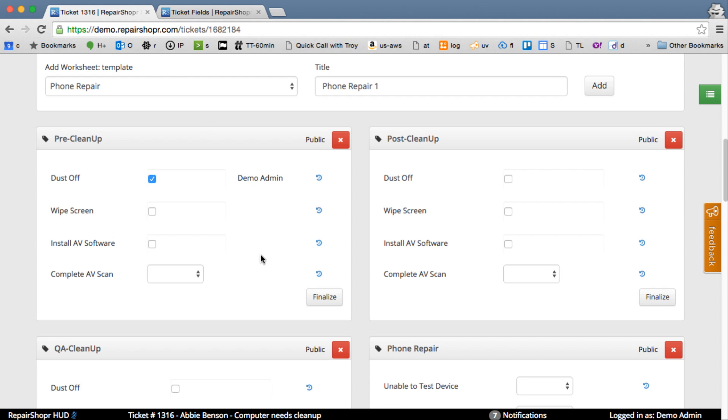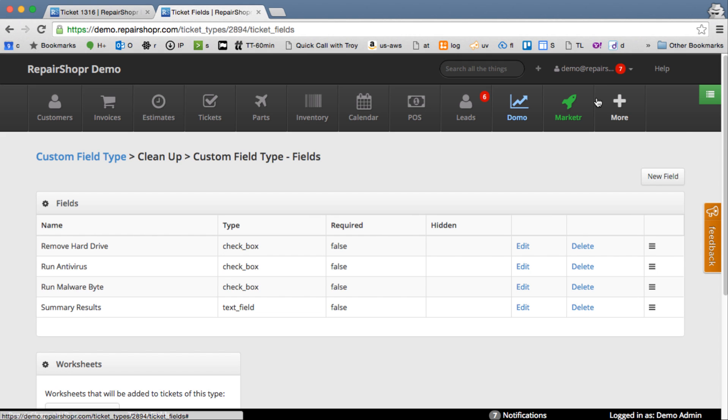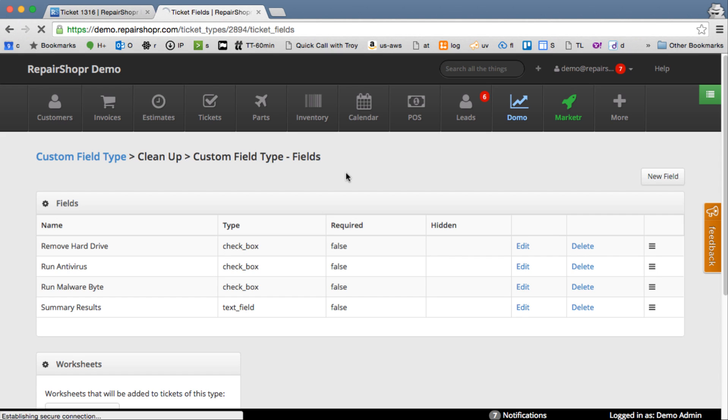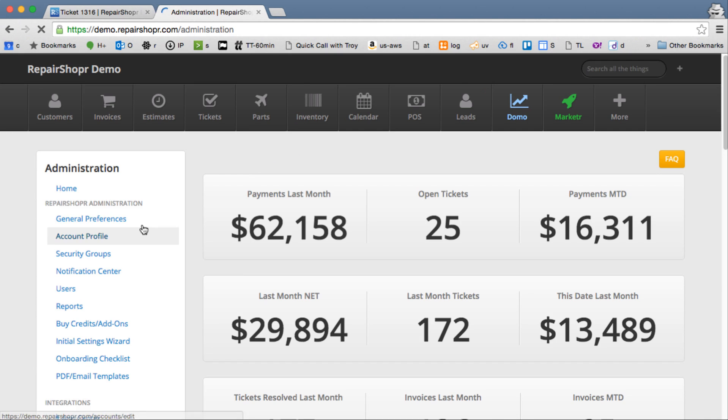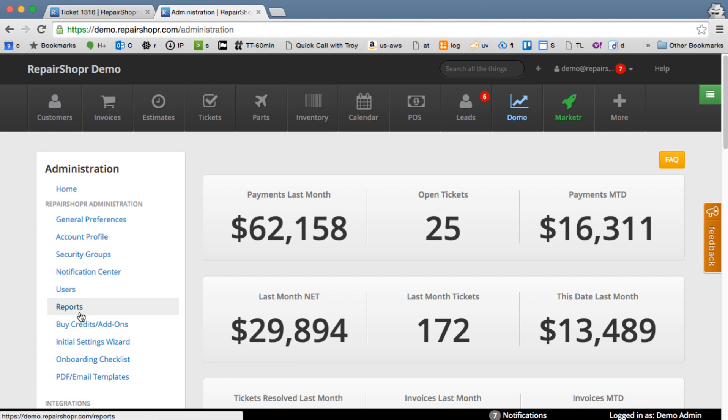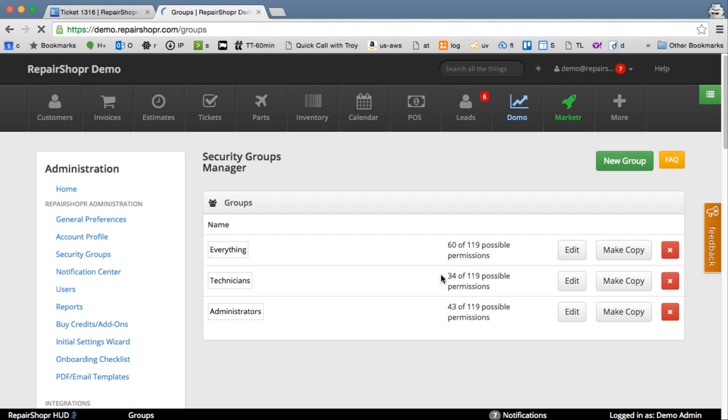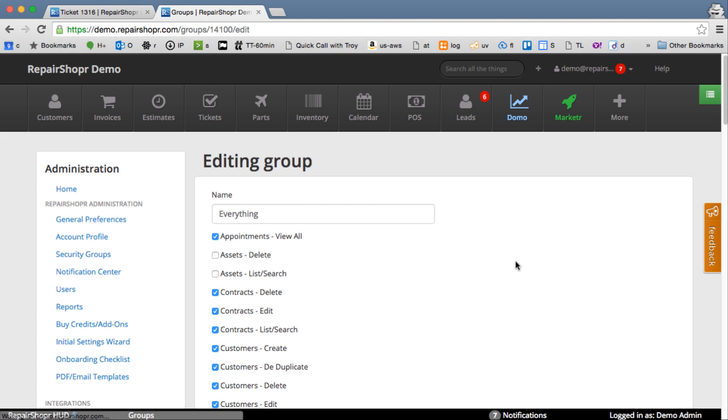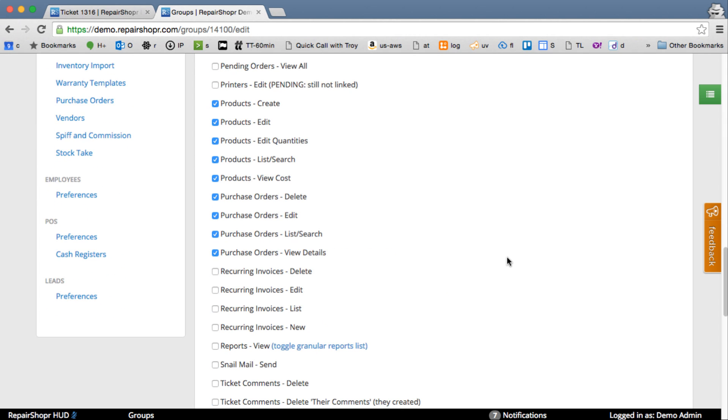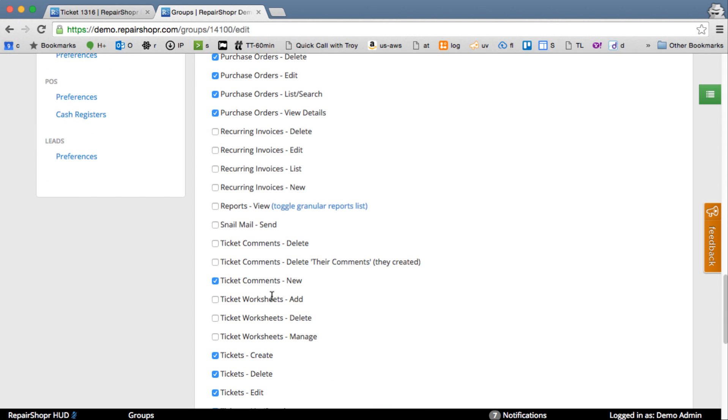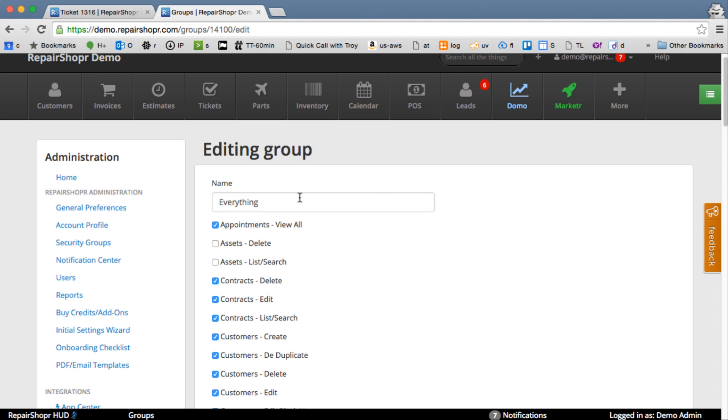So there's some new permissions that come with this. Let me see if I can quickly get to the security groups. We'll just edit one of these and I'll show you. Worksheets is ticket, worksheets, add, delete, and manage are the new permissions. Manage will let them see history and finalize and unfinalize. Manage also lets you, like any ticket edit can fill out the worksheets.